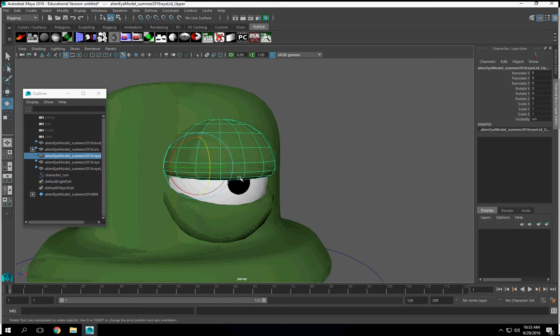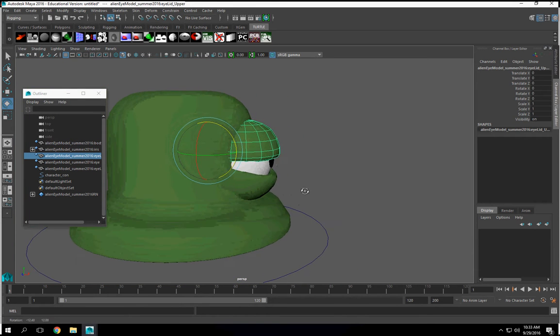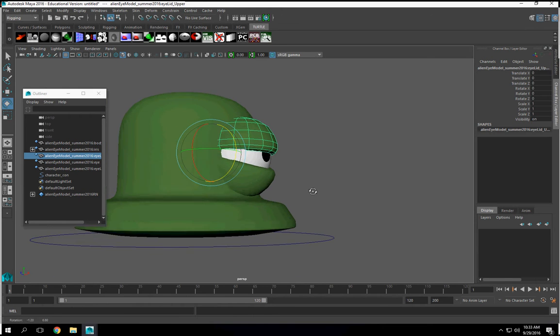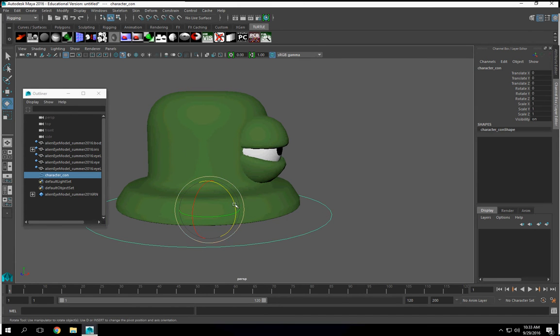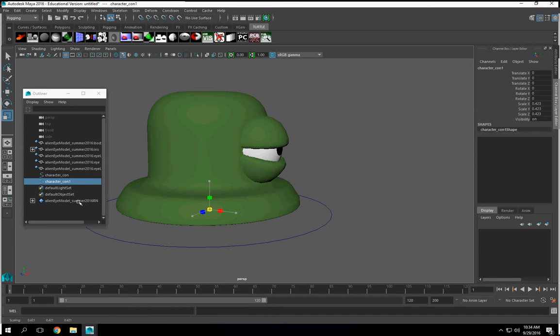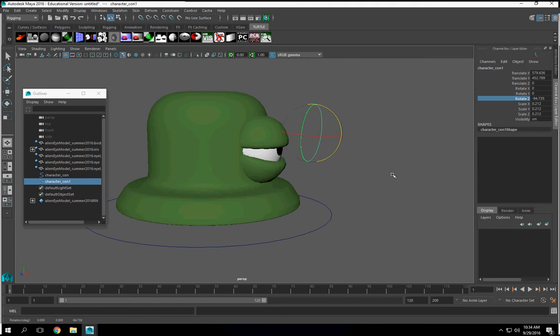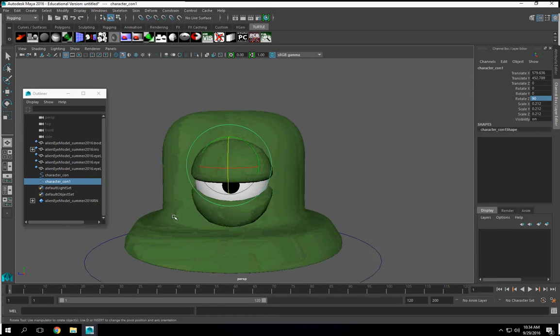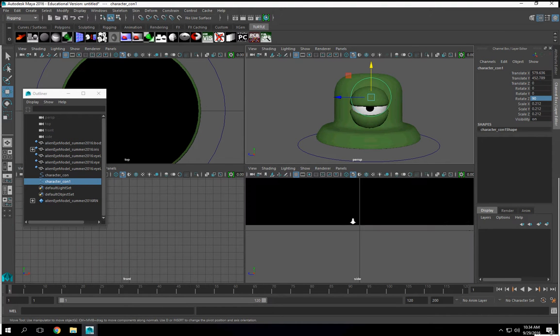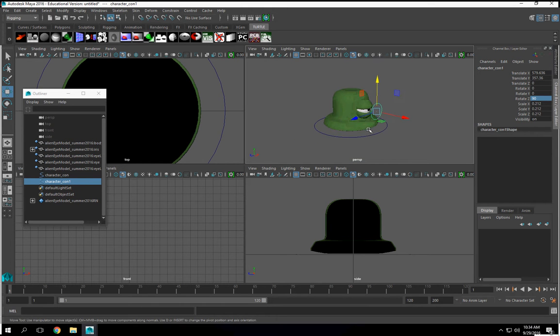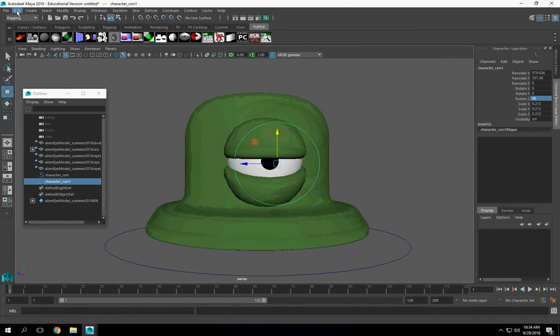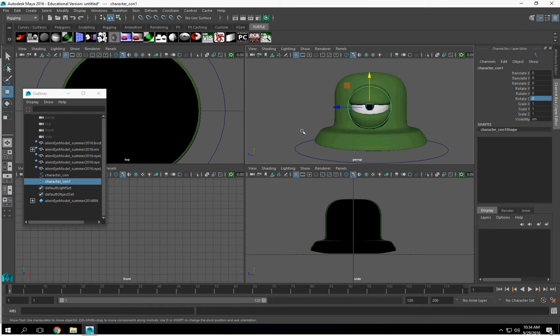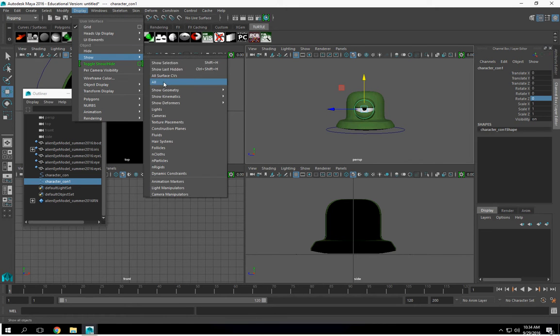All right. Let's go ahead and get the eyeball to look from left to right, right to left, wherever you want. So I'm going to duplicate this. I'm going to scale it down. Move it up. I'm going to rotate it along Z, 90 degrees. And I'm going to align this with this. I'm going to modify, freeze transformation. Actually, let's do display show all.